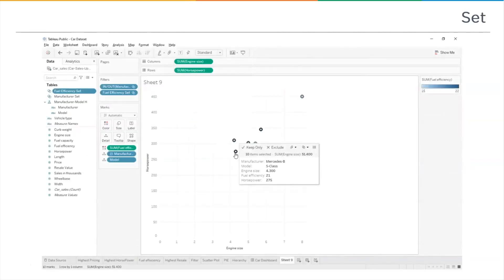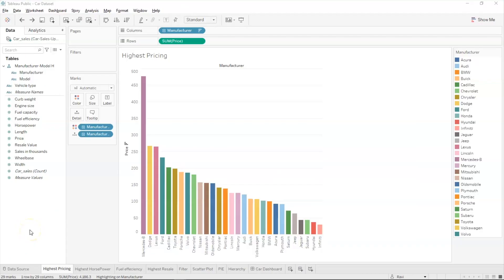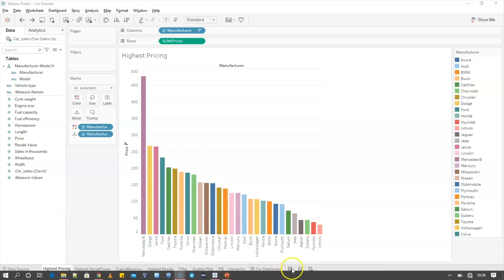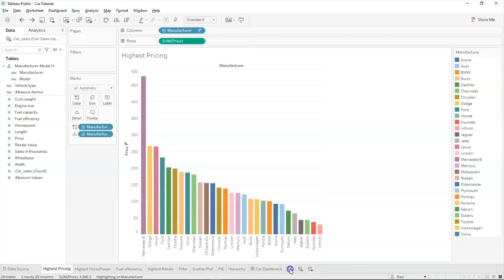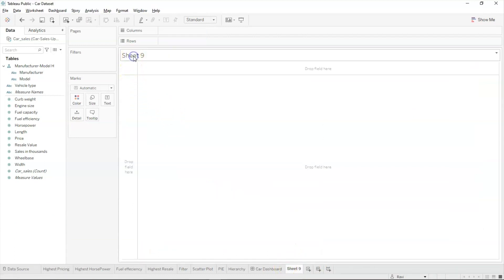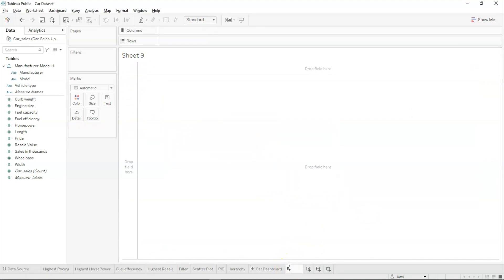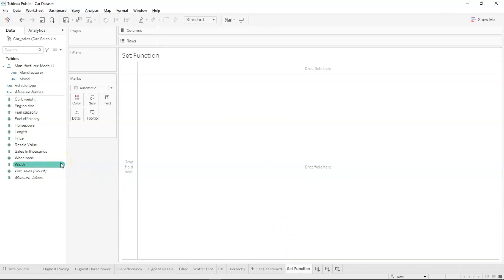We have an example on screen showing how the set function is implemented in Tableau and the kind of output you'll get. Now let's go back to Tableau and try it practically. We'll create a new sheet and rename it as 'set function'. Let's drag engine size onto columns.